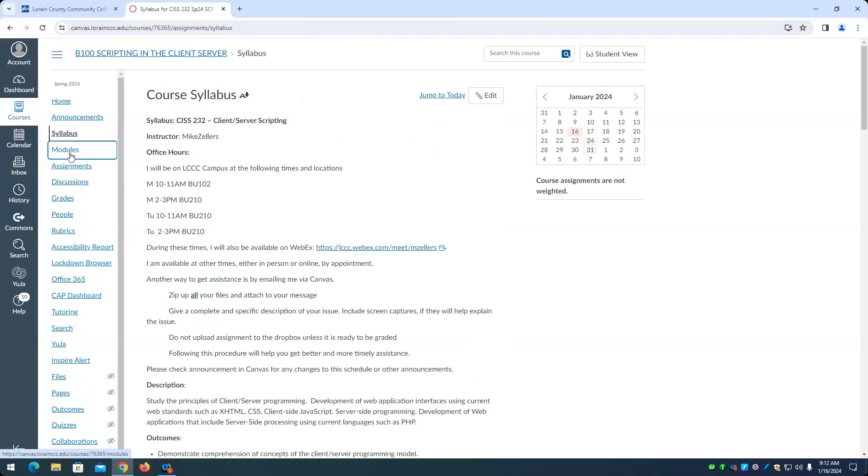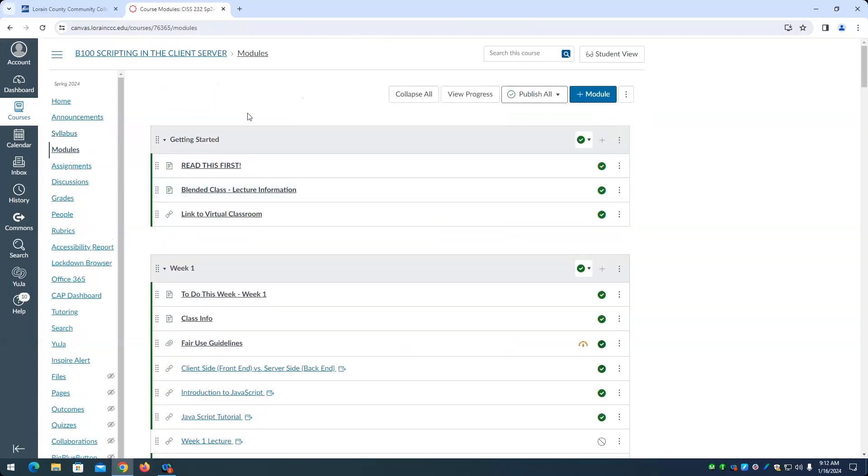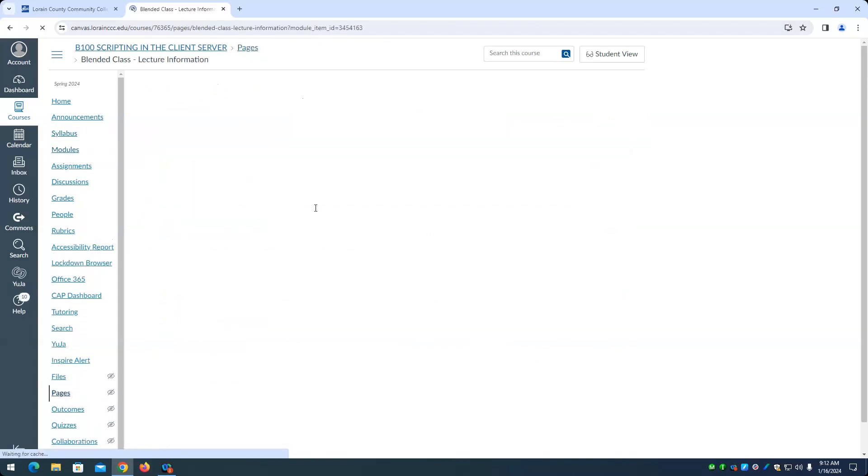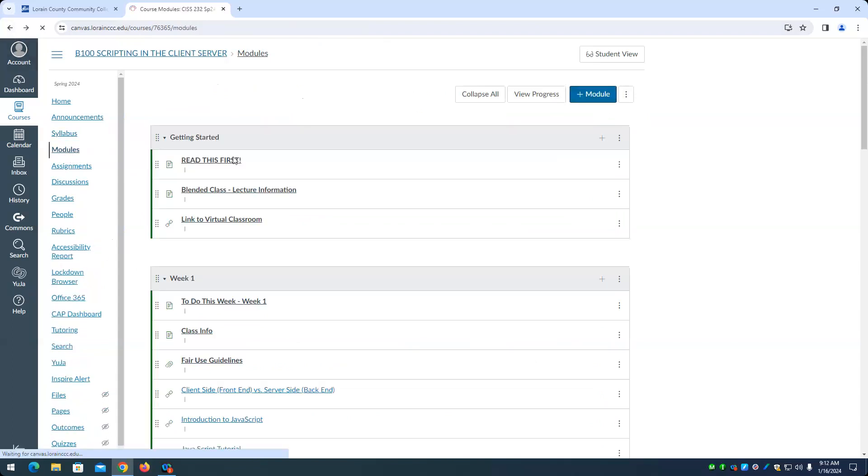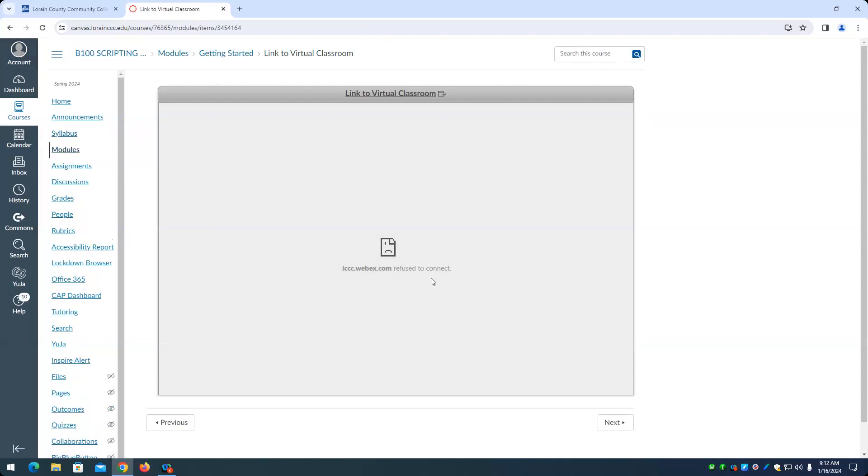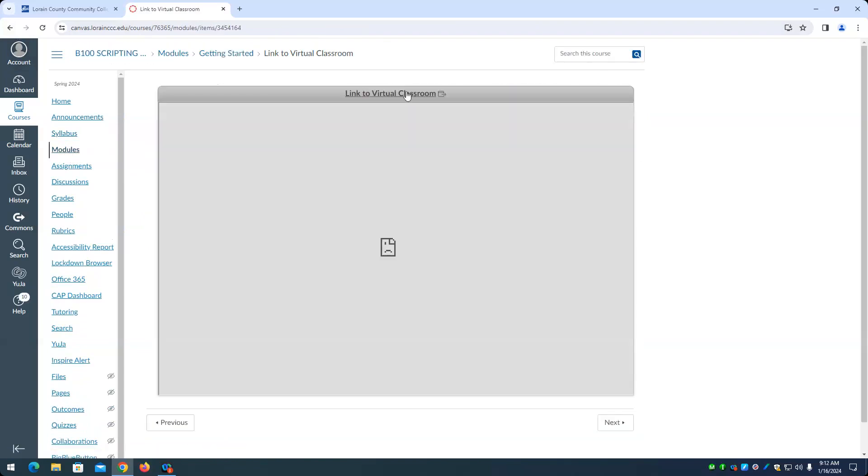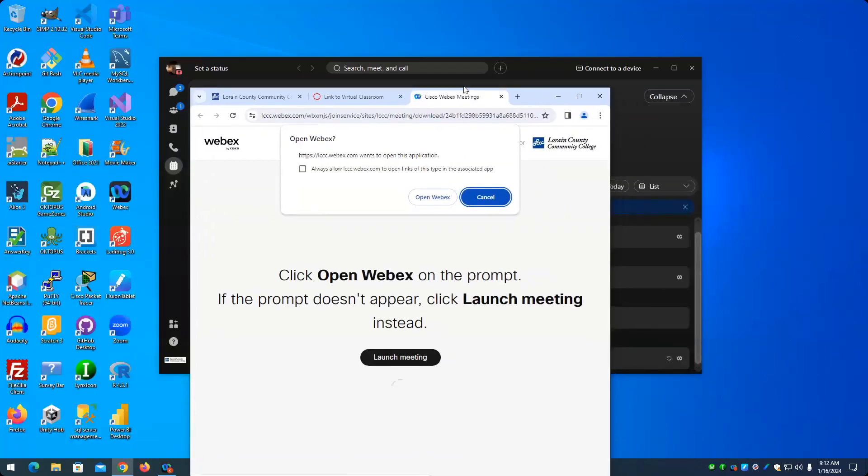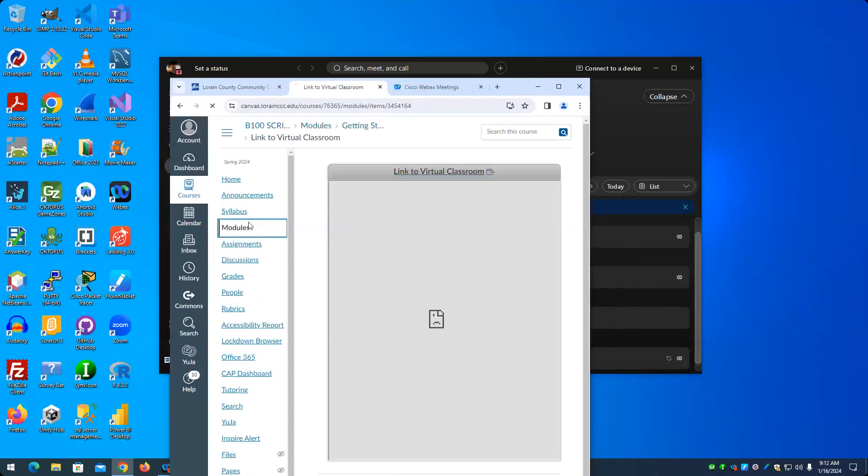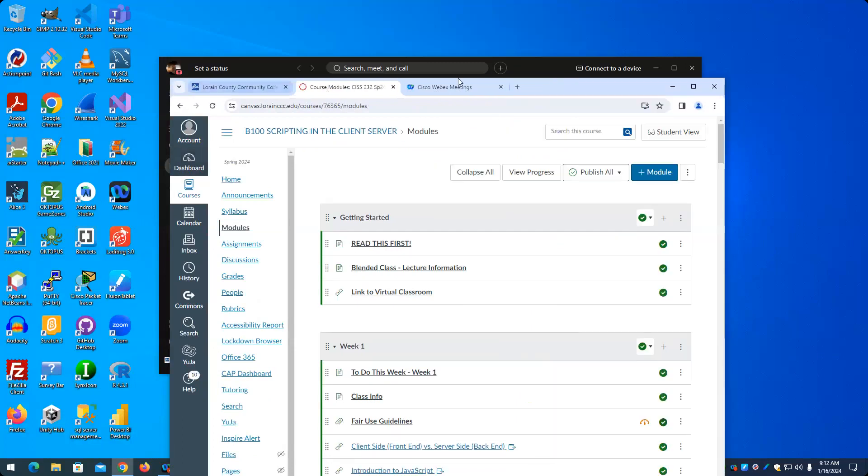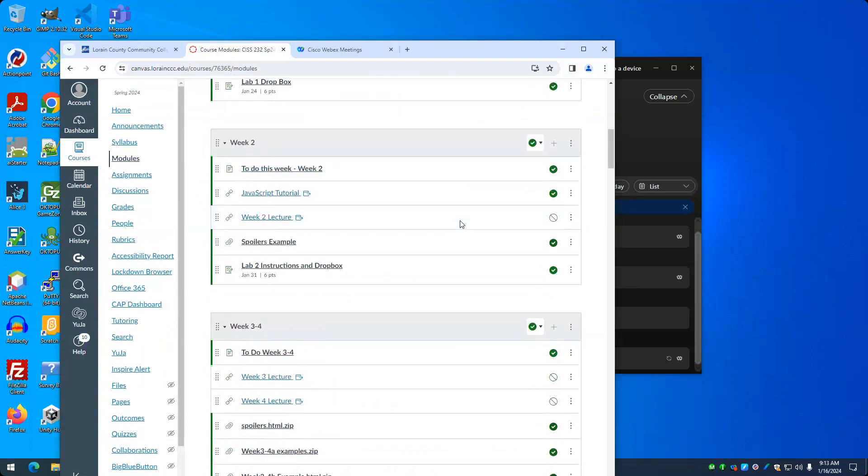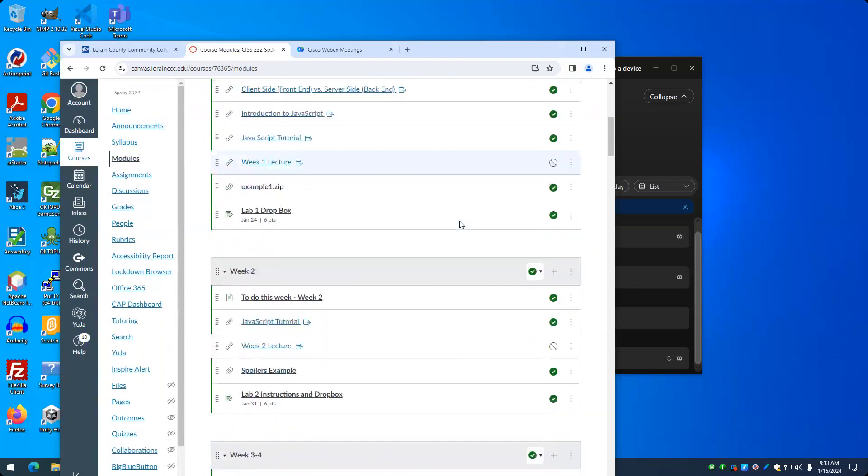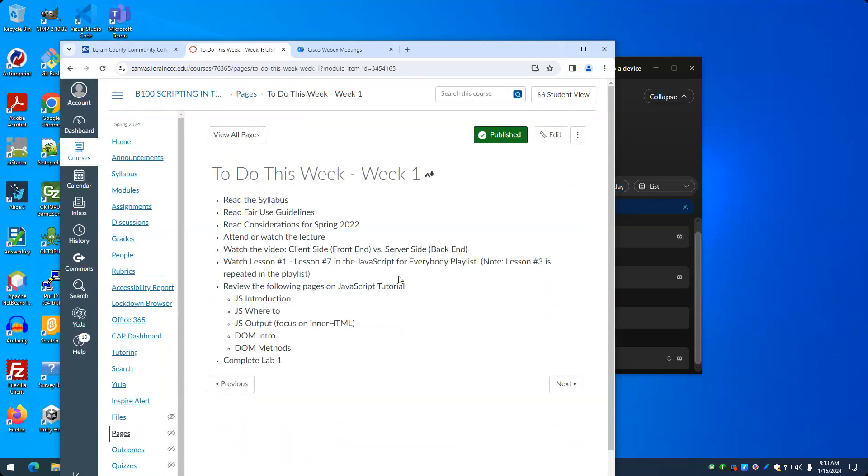All right. Material in this class is separated into modules. I sort of covered all this, read this first. Blended class lecture information talks about pretty much what I've gone over. Link to the virtual classroom. Generally speaking, there'll be one module per week. Sometimes a module covers 2 weeks. So maybe 3 in some cases, but like this module is weeks 3 and 4. There'll be typically a to do this week list of the stuff that I want you to go over.